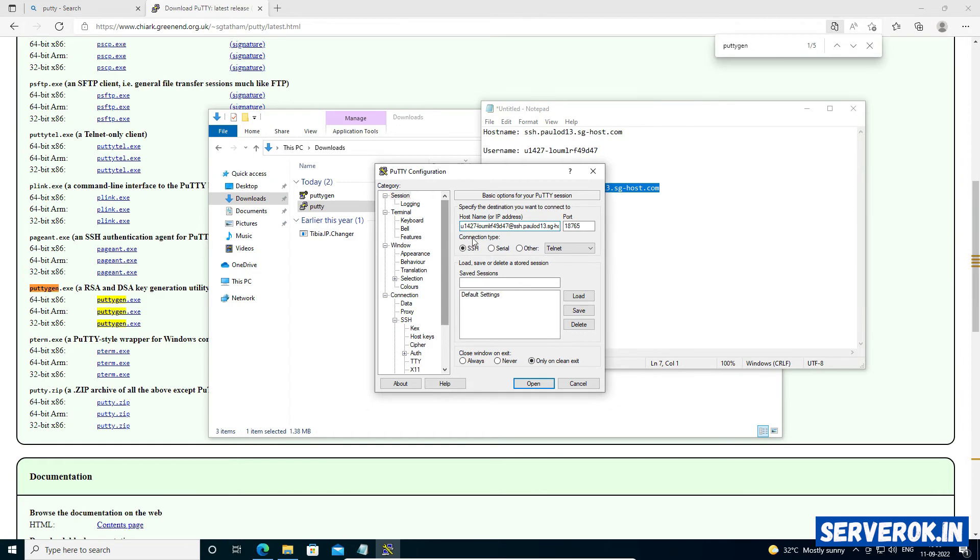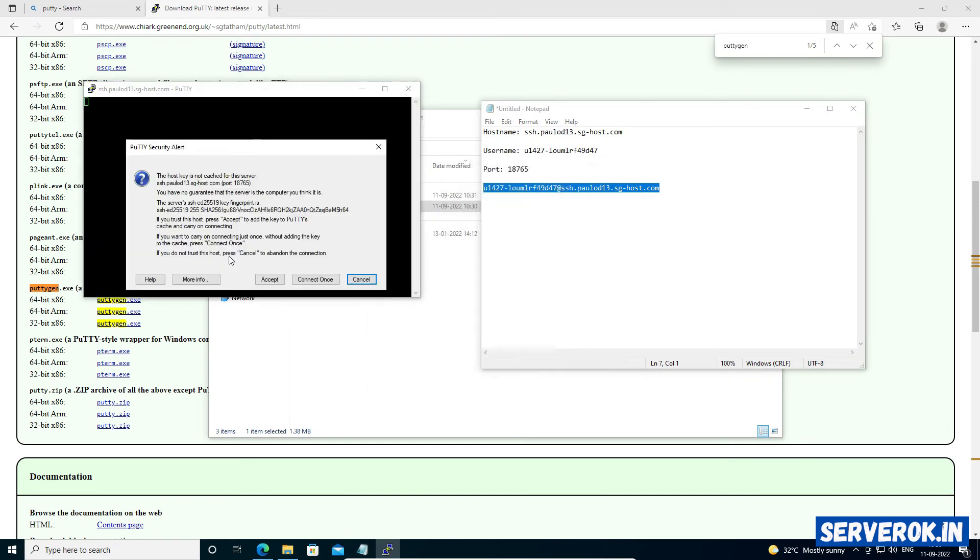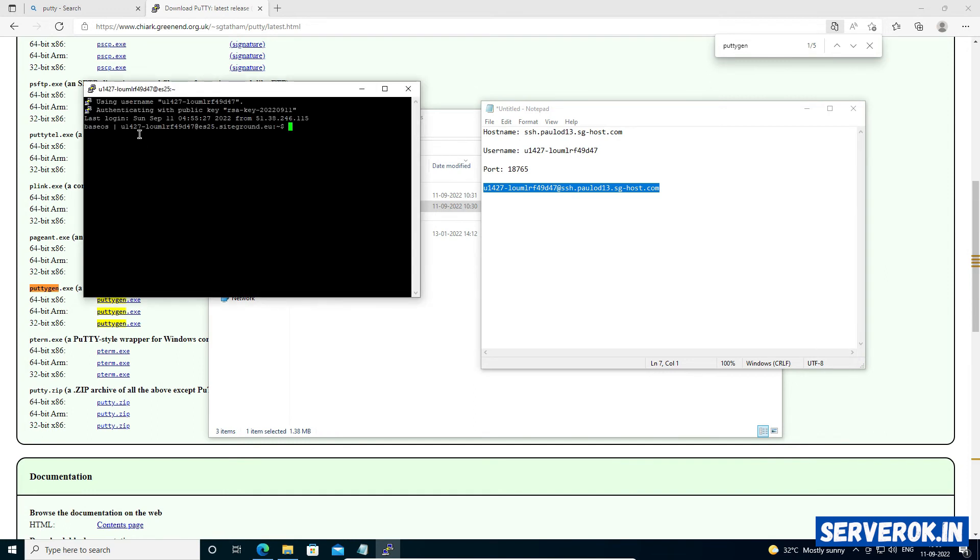Next, we can save this as SiteGround Server. Save it. Now you can double click on SiteGround Server. It will ask for Key Fingerprint Verification. Click on Accept. Now we are logged into the server.